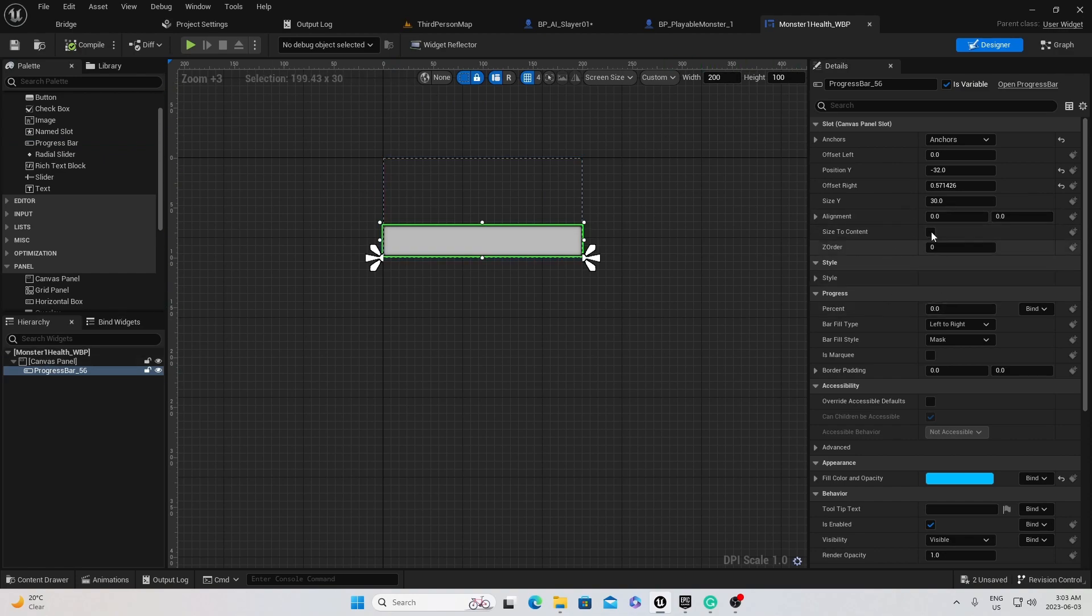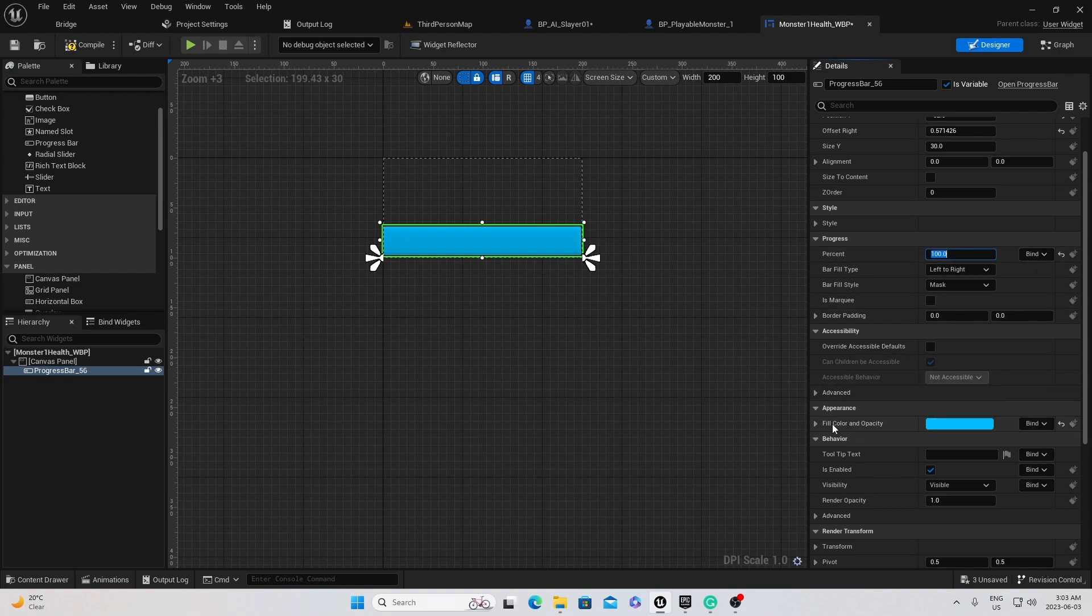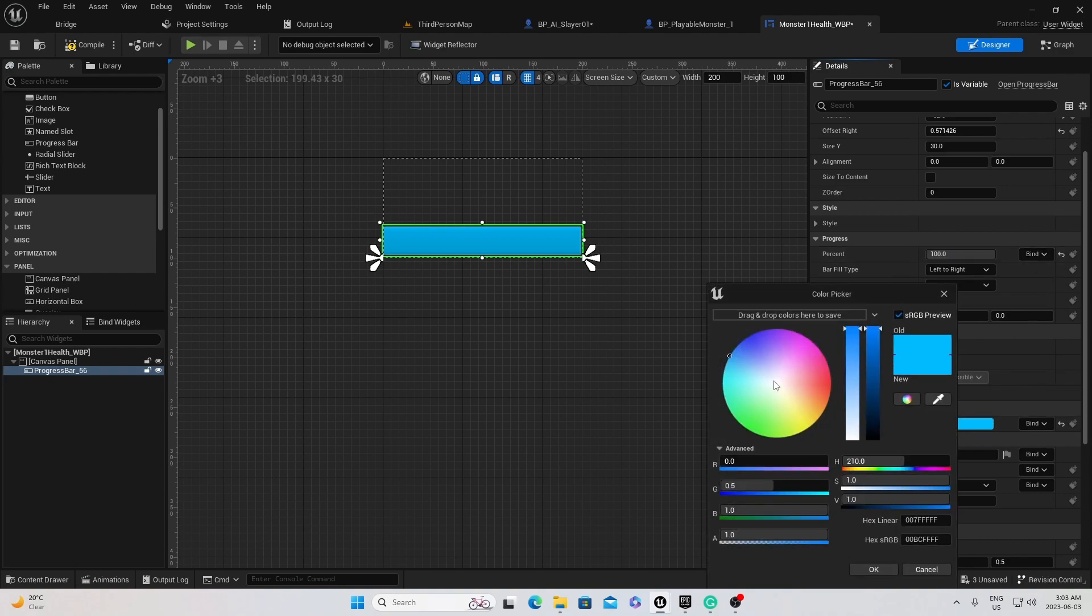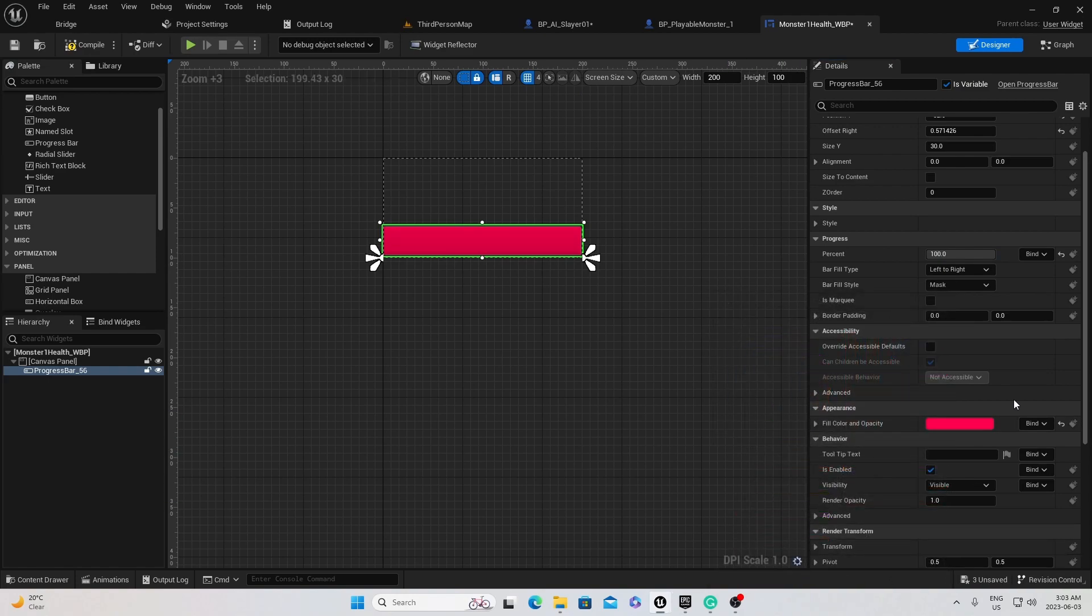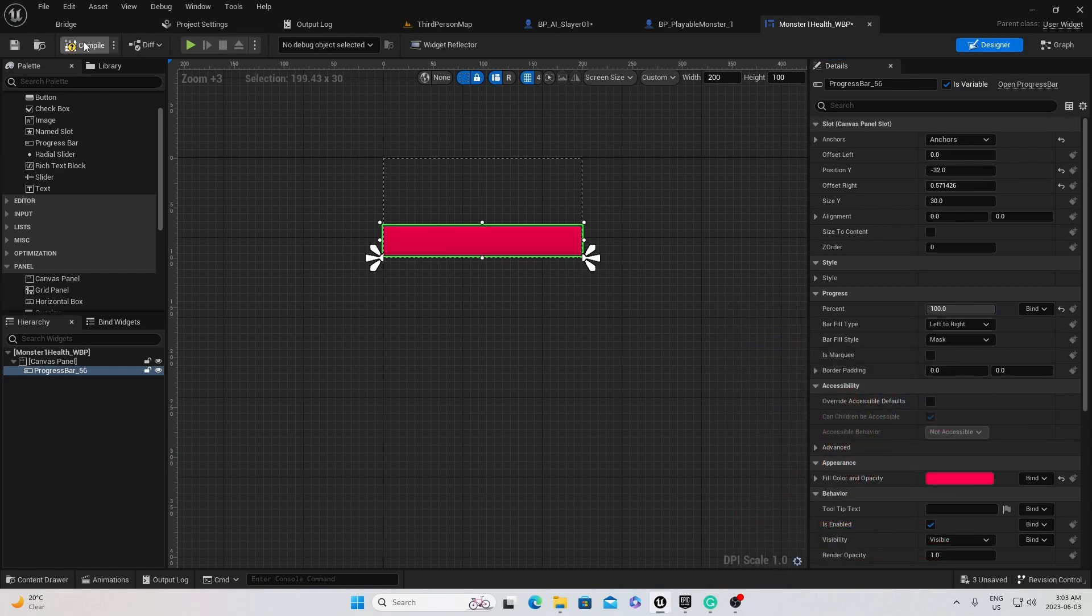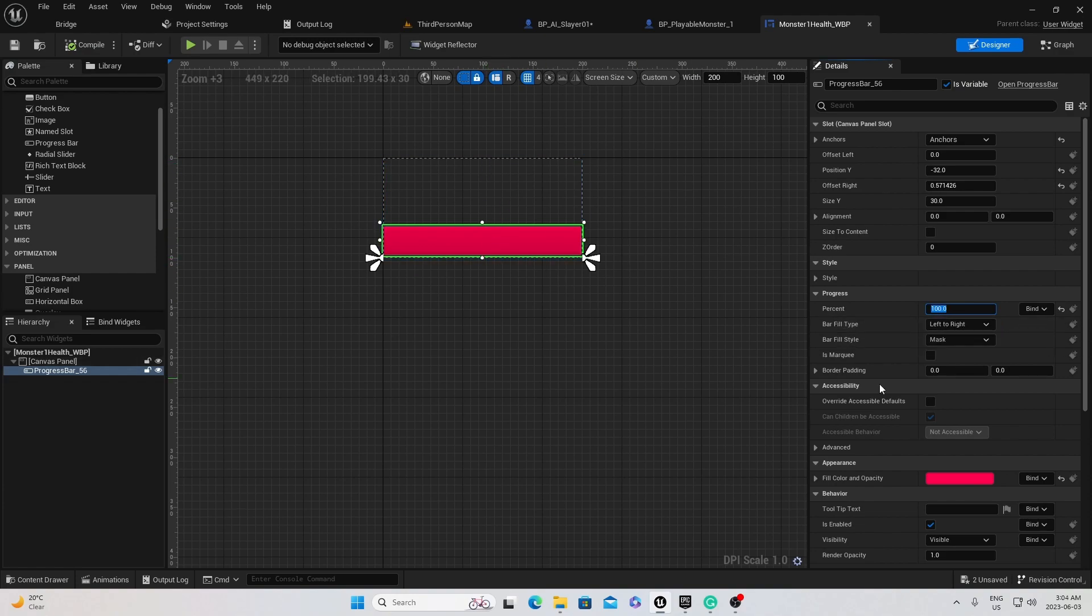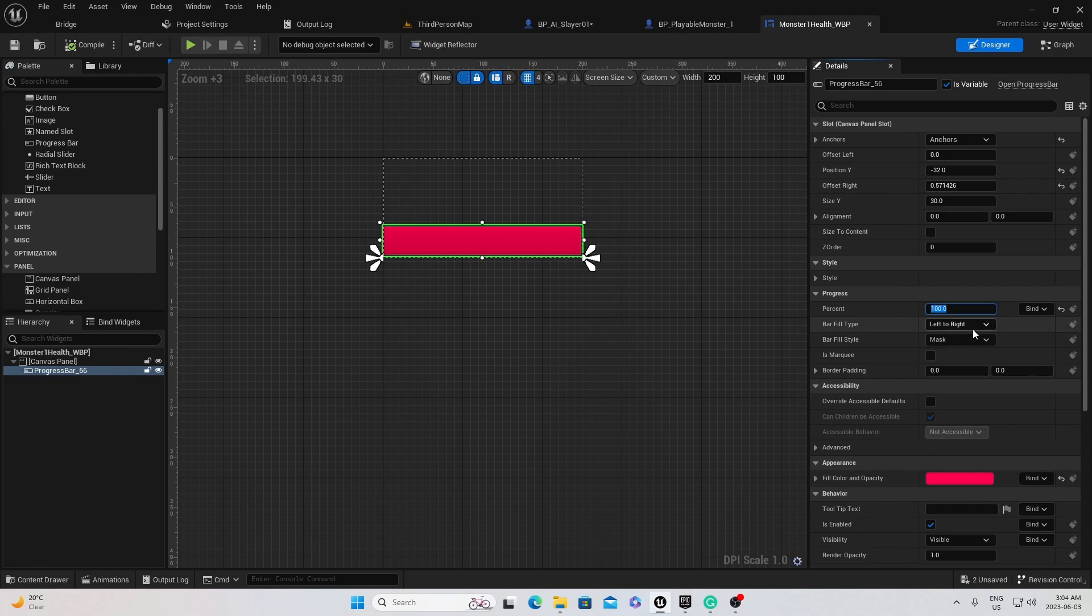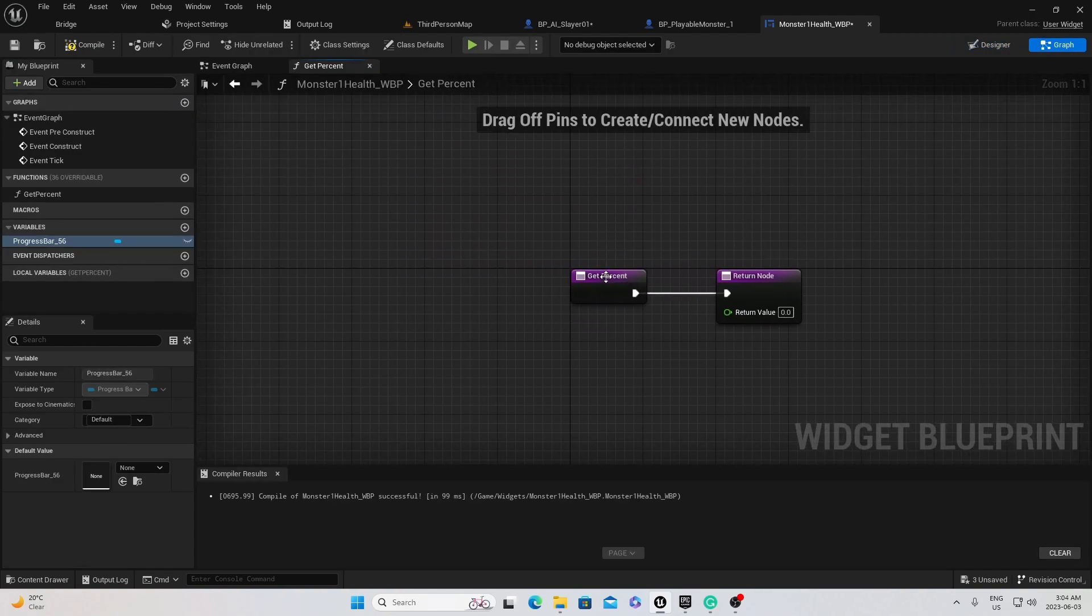So now if we head over to the details panel, two most important things right here is percentage. Let's go 100. And before we bind it, I'm just going to change this color. So down in appearance, fill color and opacity. I'm just going to make it red for health. And now we can bind it. So this percentage, 100%, it's 100% full right now. We're going to bind how full this is. We're making it go bar fill left to right. If you wanted it otherwise, of course, this is where you would change it. We're going left to right though.